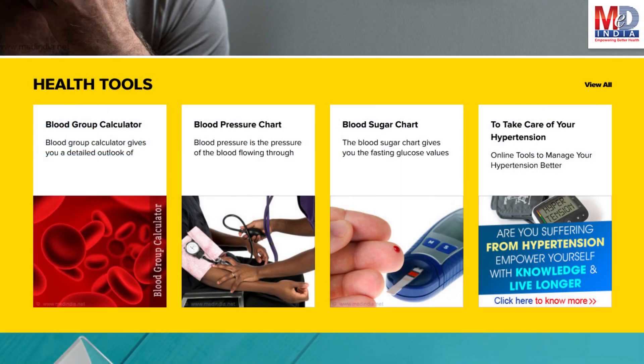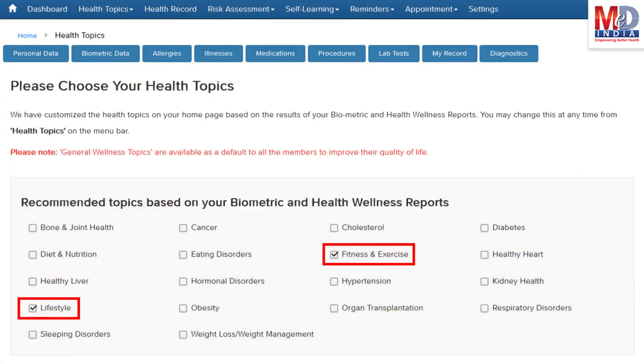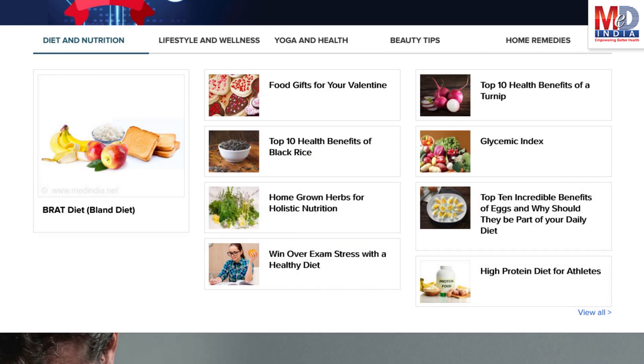There are standard risk assessment calculators to help you understand how to reduce your health risks, if any. Along with these, you may create and update your own electronic health record. Please feel free to add or remove health topics as and when you require, and your health page is recreated instantly.